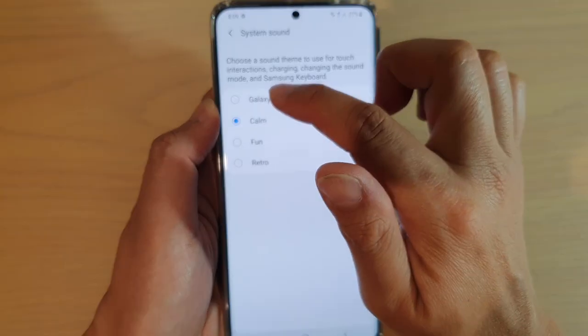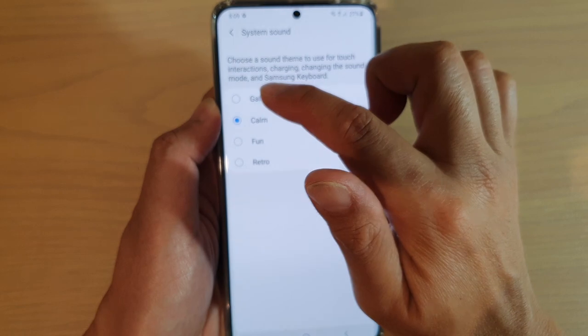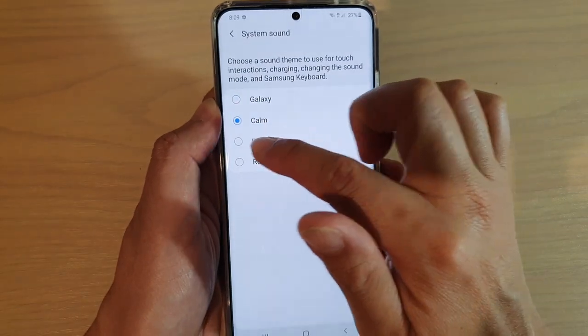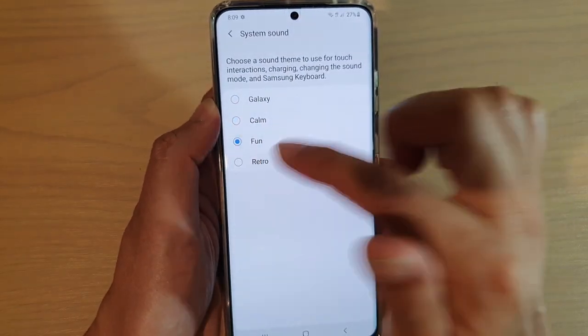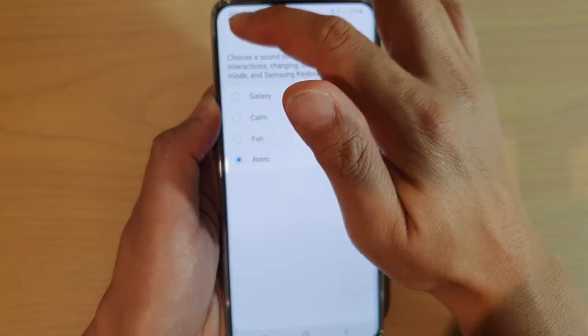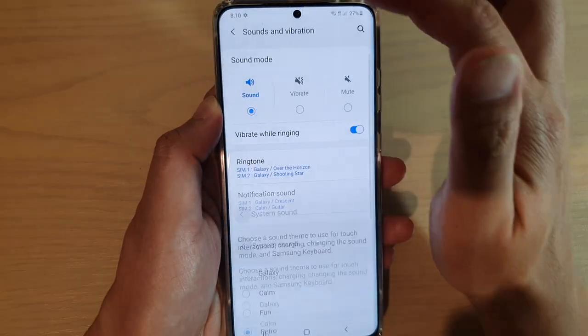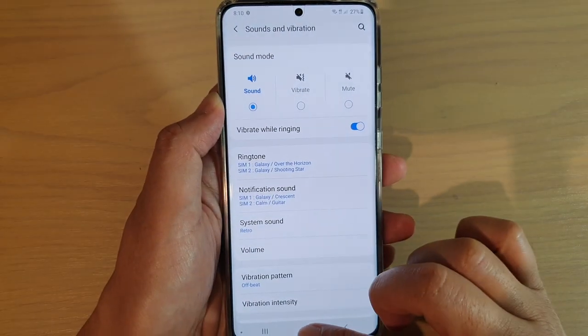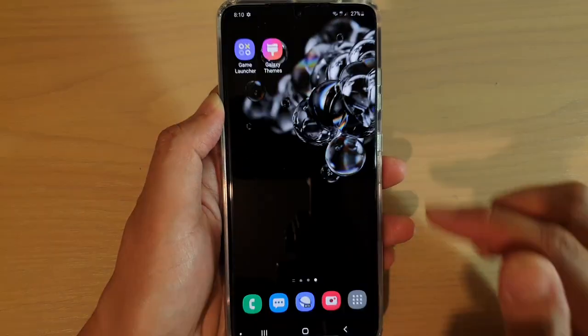Here you can choose between Galaxy, Calm, Fun, or Retro. Select a sound and then tap on the back key to save the changes. And finally, tap on the home key to finish.